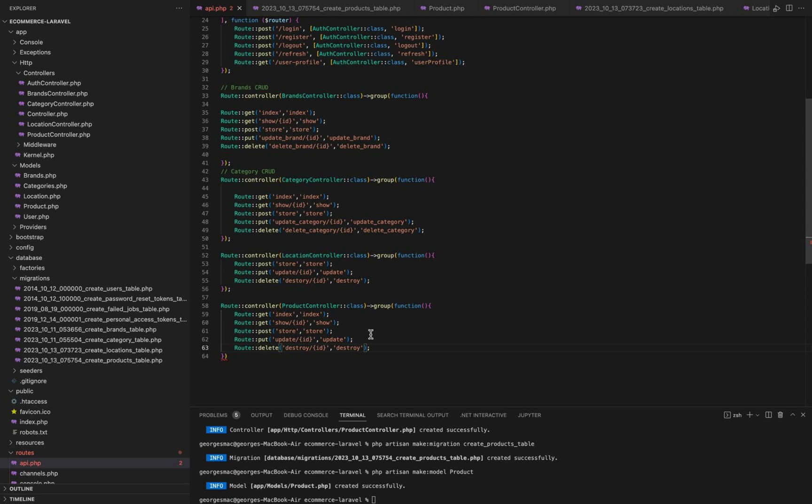These routes serve as the entry points to our website, allowing us to retrieve, view, create, update, and delete product records.